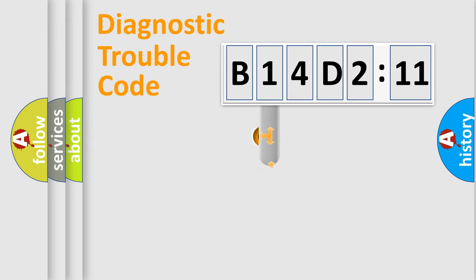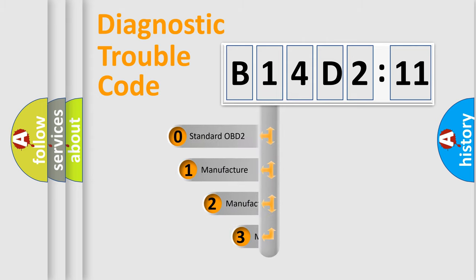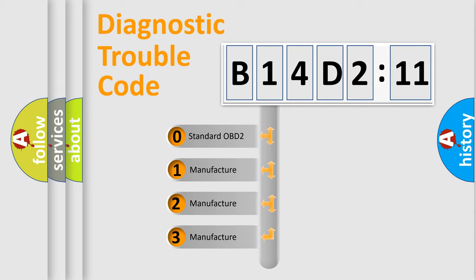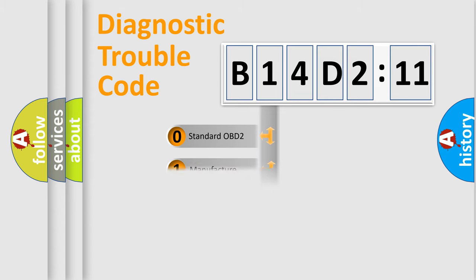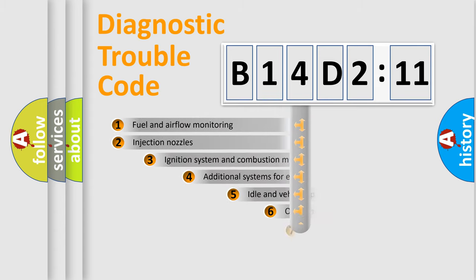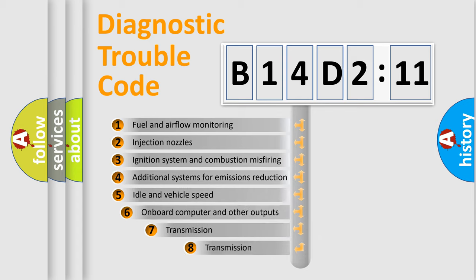This distribution is defined in the first character of the code. If the second character is zero, it is a standardized error. In the case of numbers 1, 2, or 3, it is a manufacturer-specific error.